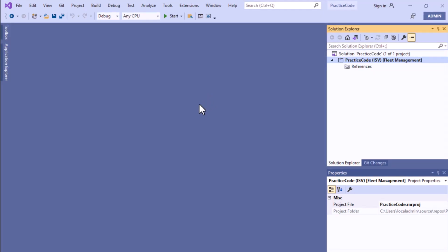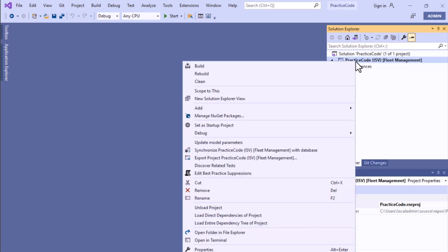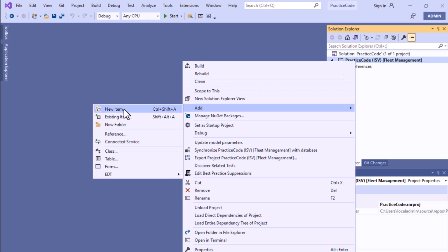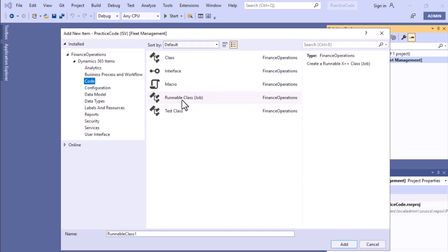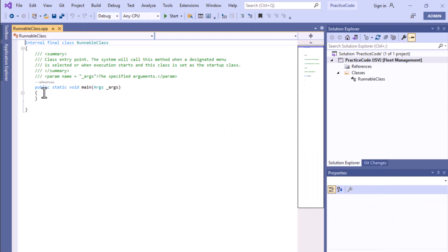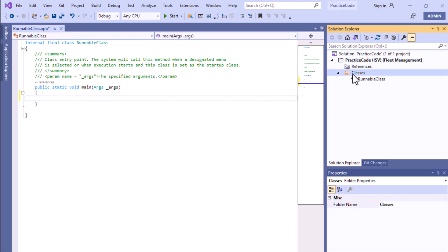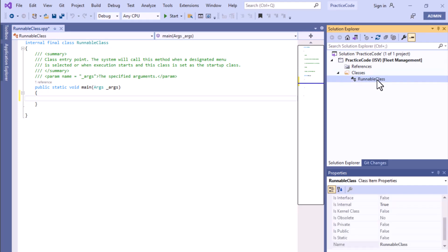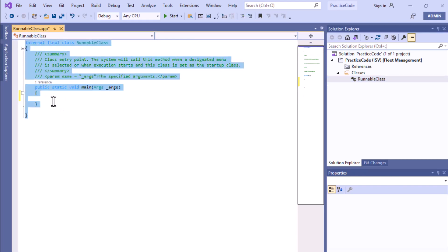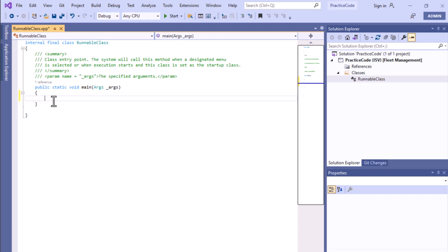As you can see in Visual Studio, we have already created a project. Now we'll add an item — click Add, then New Item, and from the code section select Runnable Class. Remember to keep the runnable class name based on your project naming convention. After clicking Add, you can see it created a class folder, and inside it is the runnable class. Clicking on it shows the code where you'll write your own code to execute.